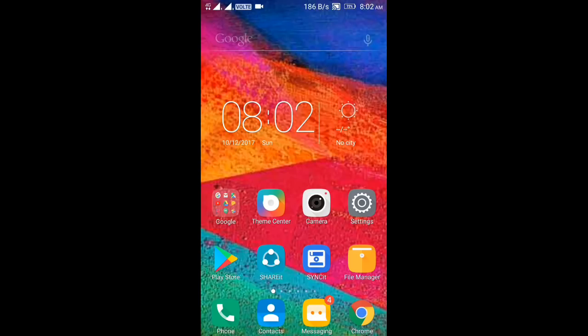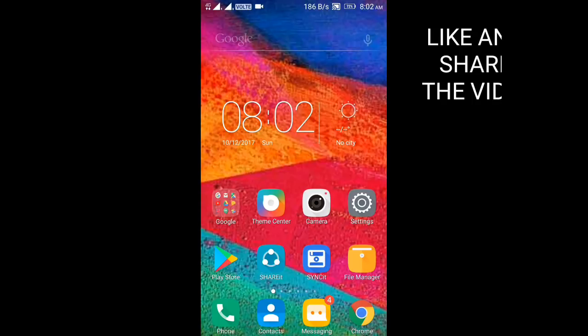Hello guys, this is Ashwag Shaikh, and today I'm going to show you how to change the notification bar and color of the notification bar. So let's get started.